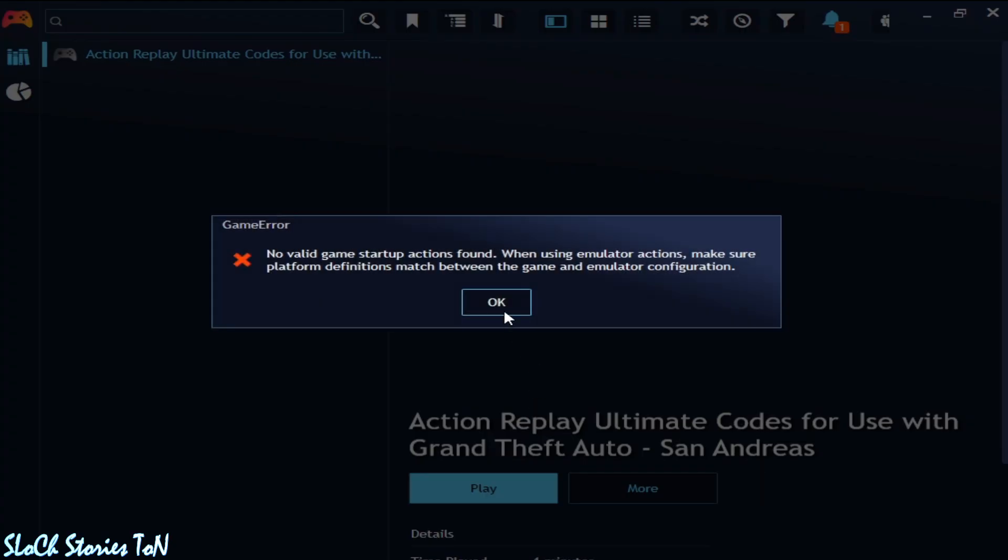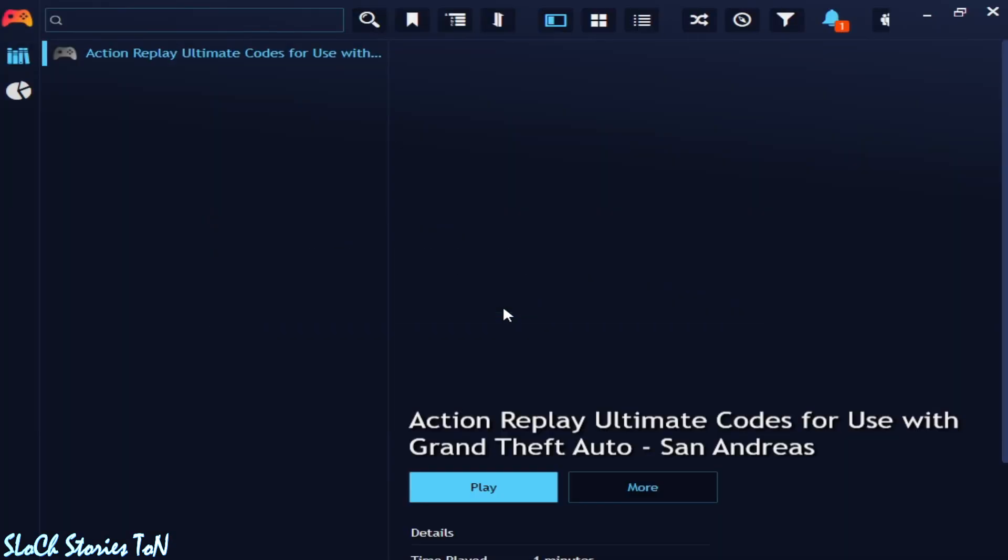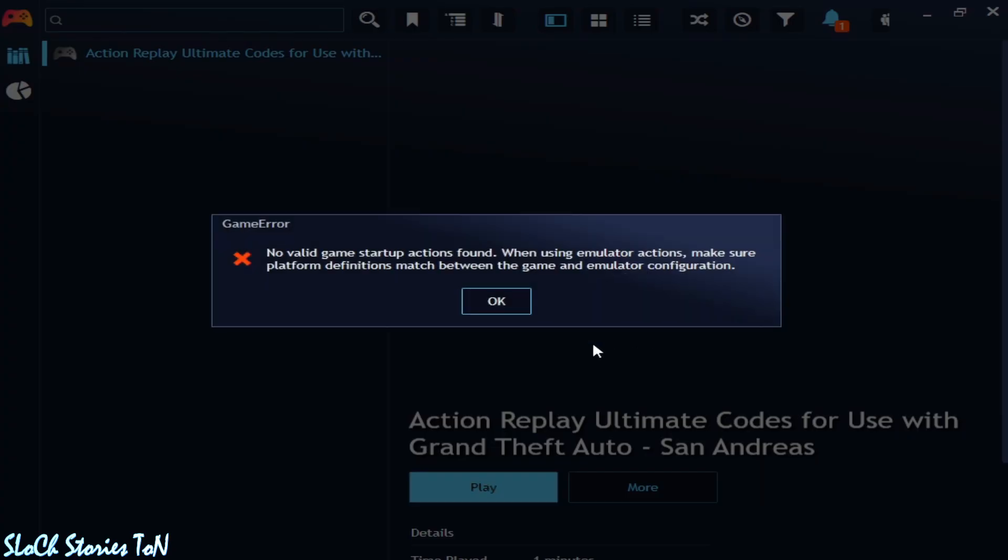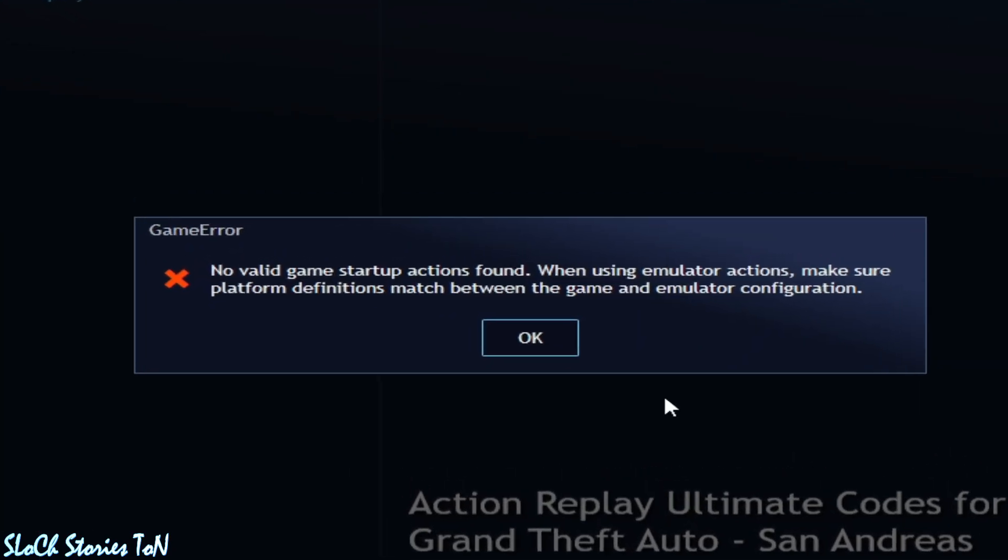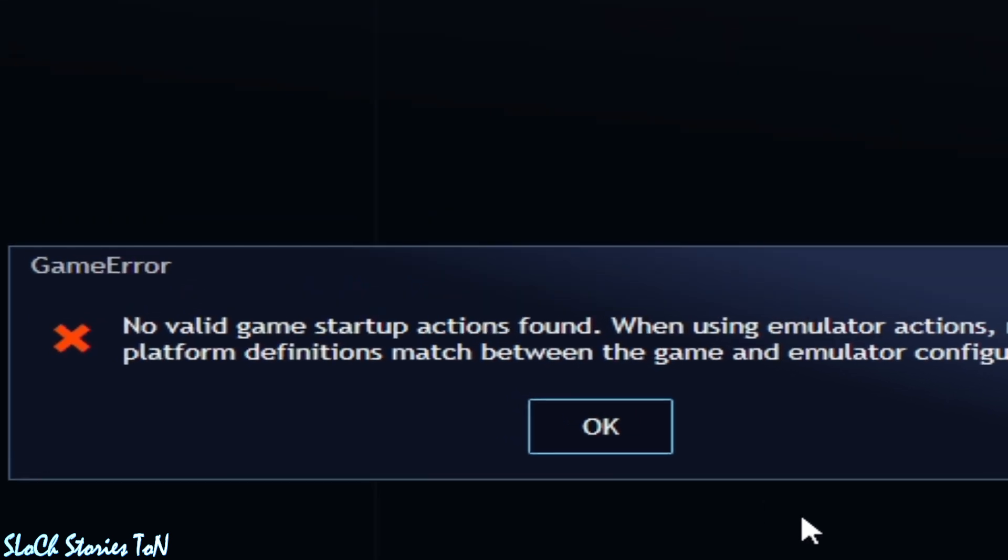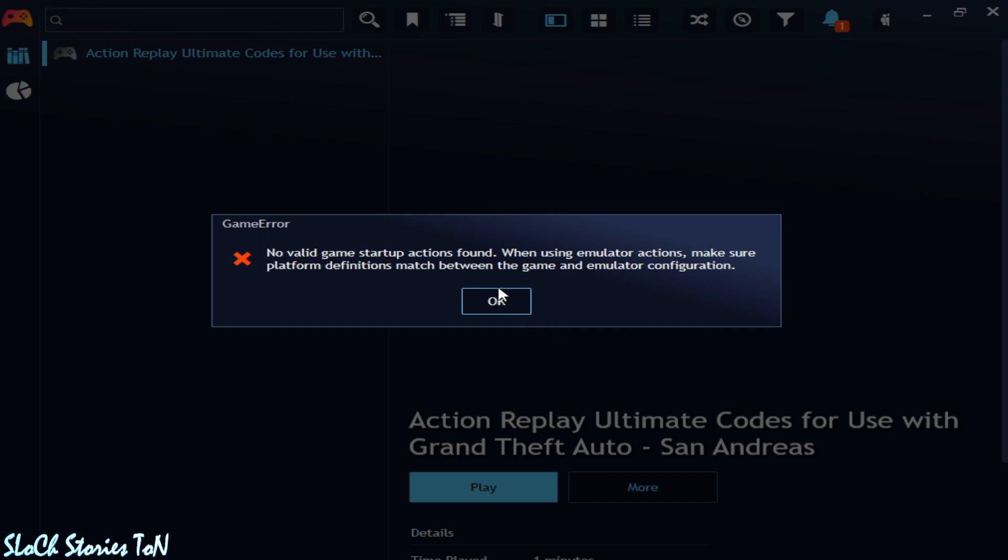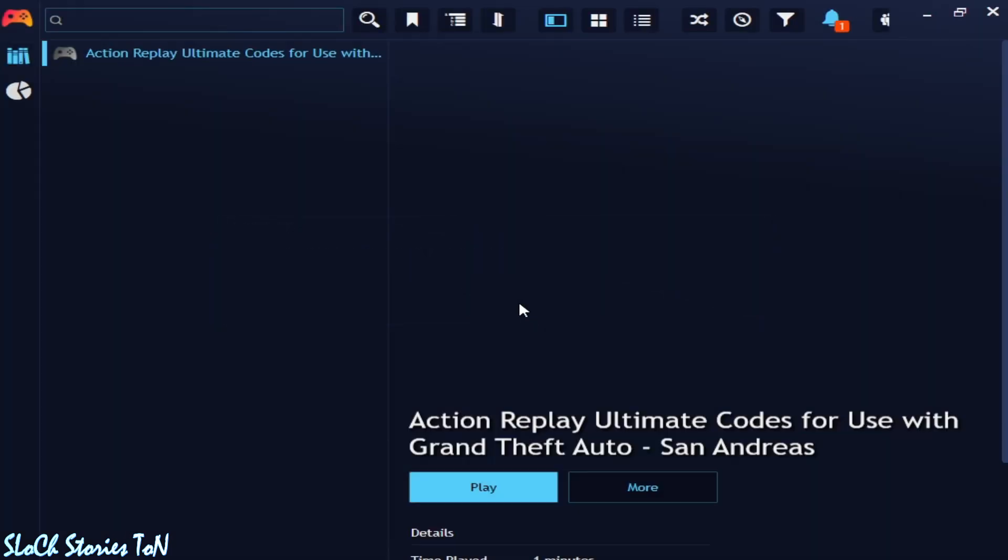Welcome back guys. In this video today I'm going to show you how to fix no valid game startup action found in your PlayNite. So let's get started. Very easy and simple to fix it.